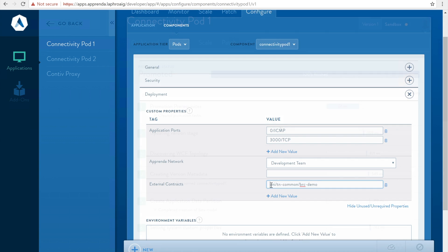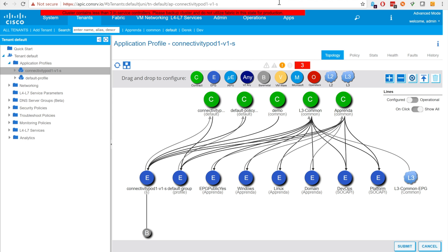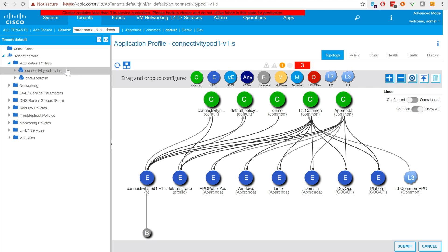Now we will promote the application to sandbox. The first step in the promotion process is network configuration. As seen in APIC, the integration created an EPG for the component named connectivity pod 1v1s.